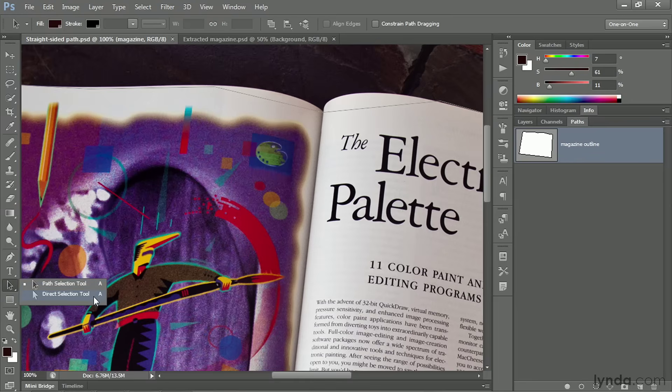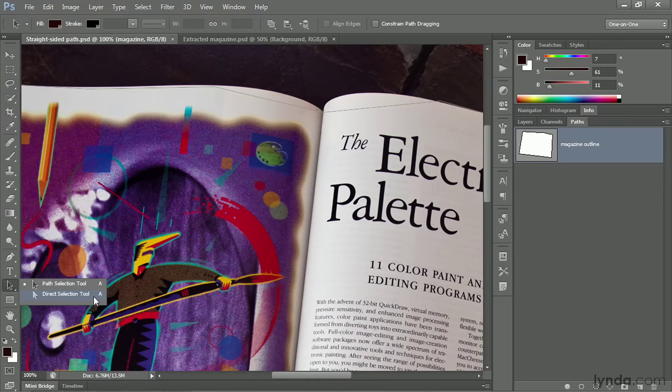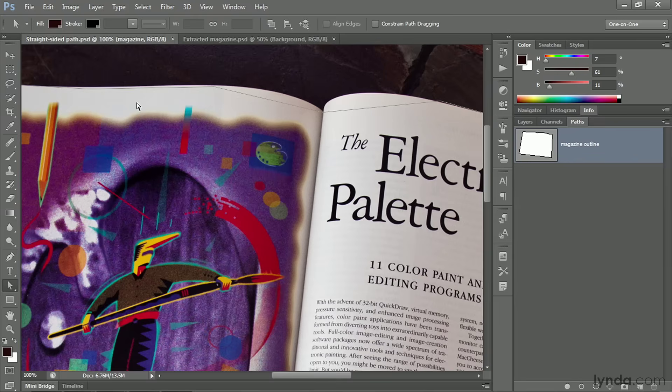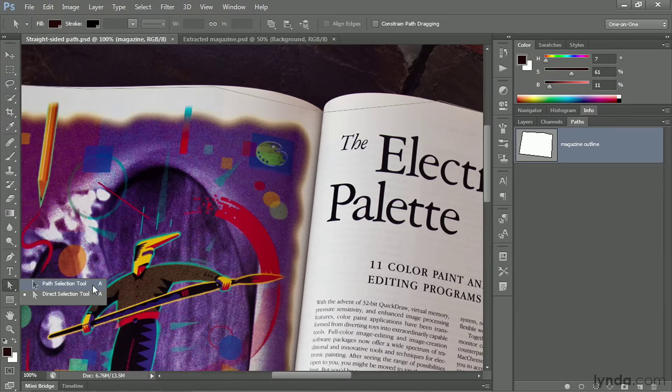And we've got the direct selection tool, which allows you to select and modify independent anchor points. I call it the white arrow tool because that's what it looks like, particularly after you select the tool. You can see the cursor appears as a white arrow. And even Adobe thinks of them as being the arrow tools because it went ahead and assigned the keyboard shortcut of A for arrow.